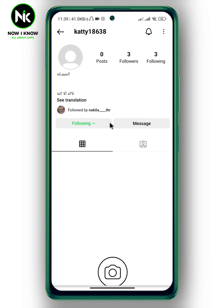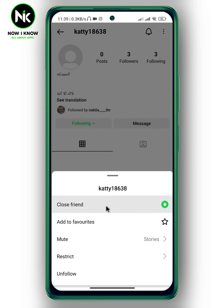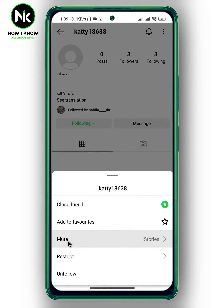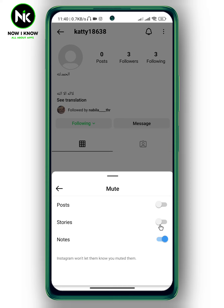After that, tap on Following, and here a list of options will appear. Here we have the Mute option, so tap on it. Now toggle off Stories. Great — and this is the first way to unmute someone's story on Instagram.